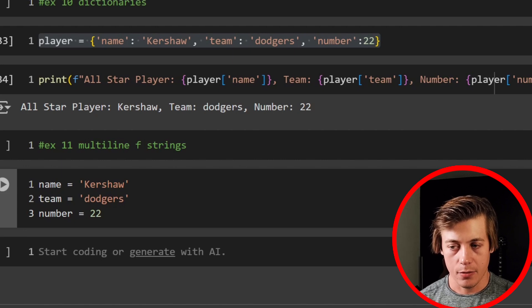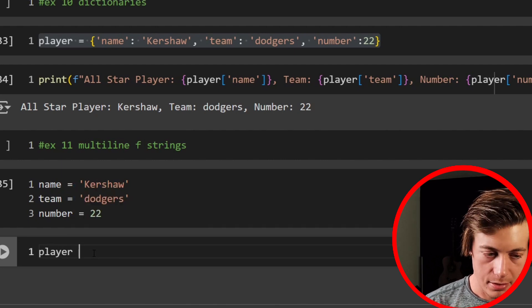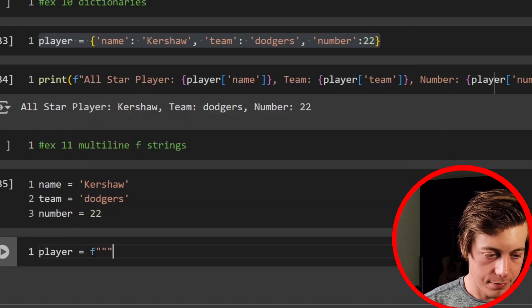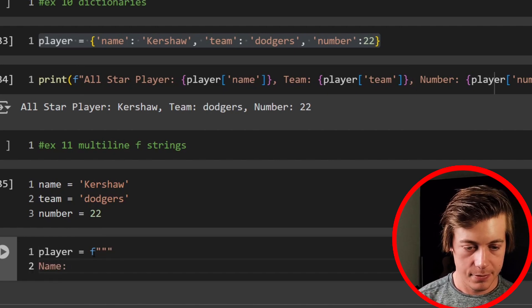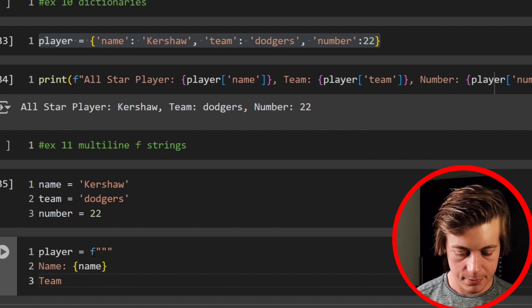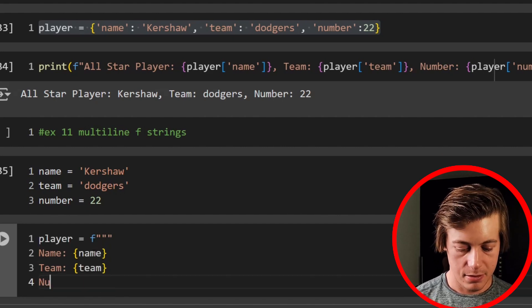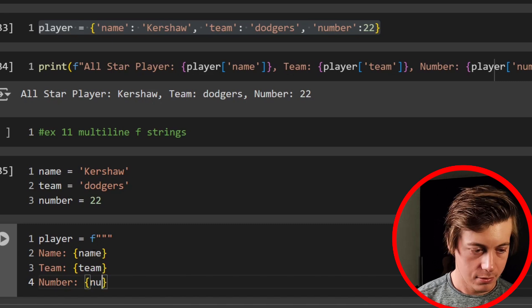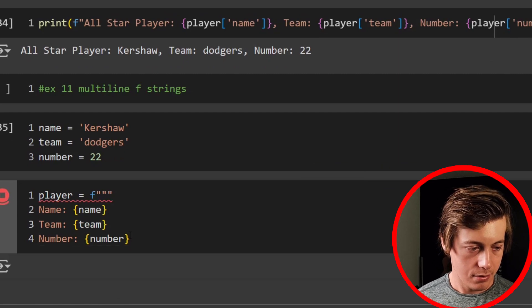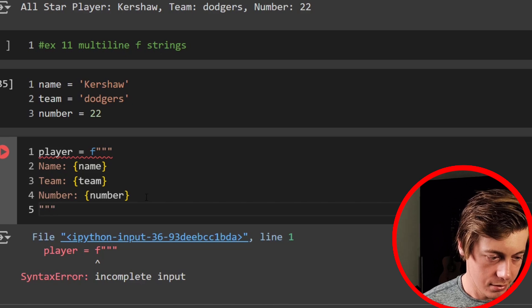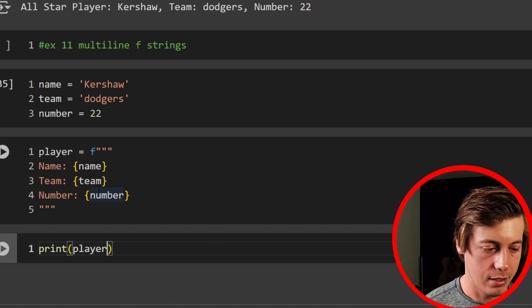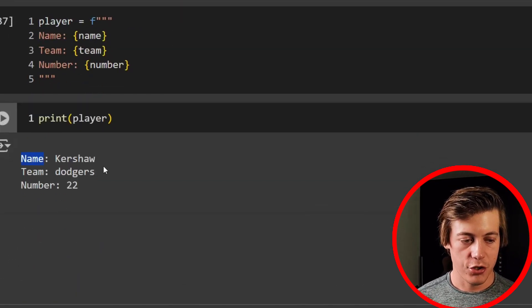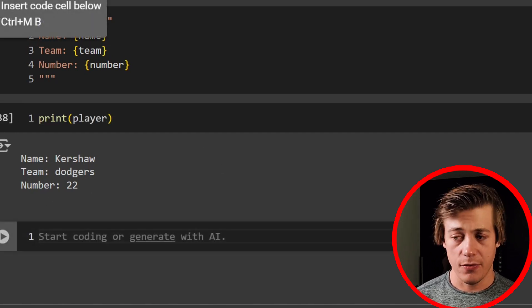And then if we want to have this multi-line, we're going to need three double quotes. So what I'll have over here is player equals F. Then we have three this time. And we'll say same thing. Name, name, team, team, number, number. And I didn't complete this. So to make sure you put your three at the end, we run that. Awesome. And then I'll just print player. So print player. And you can see name Kershaw, team, Dodgers, number being 22.